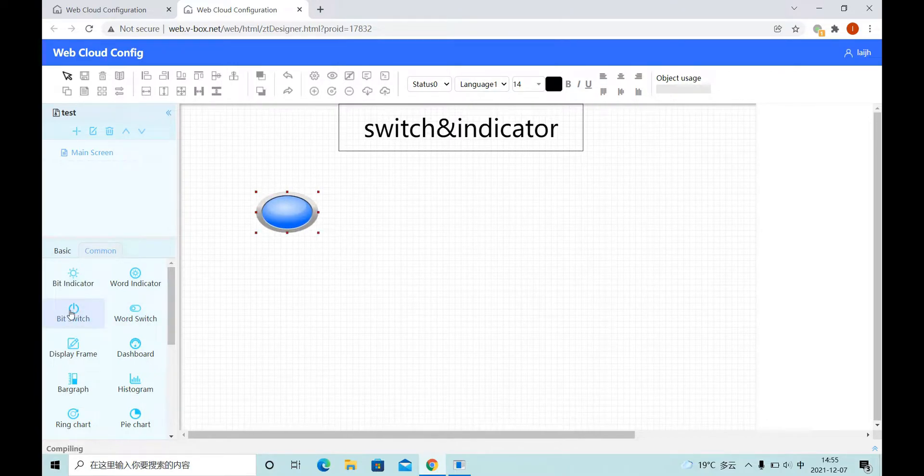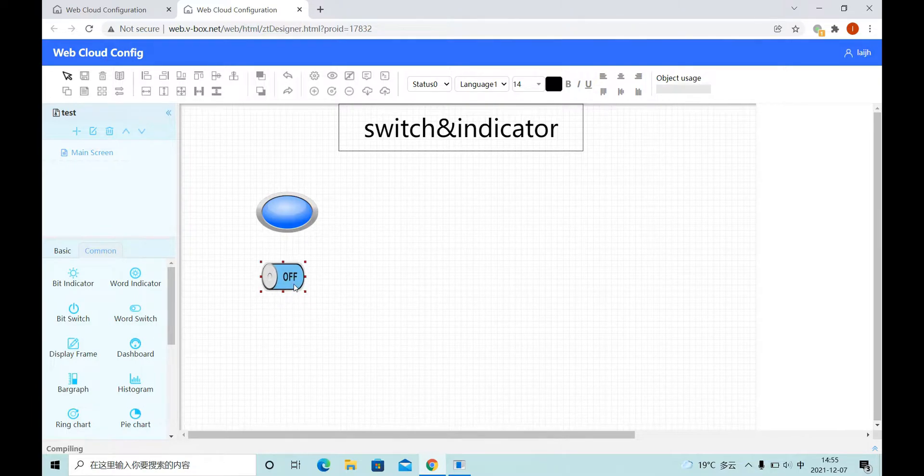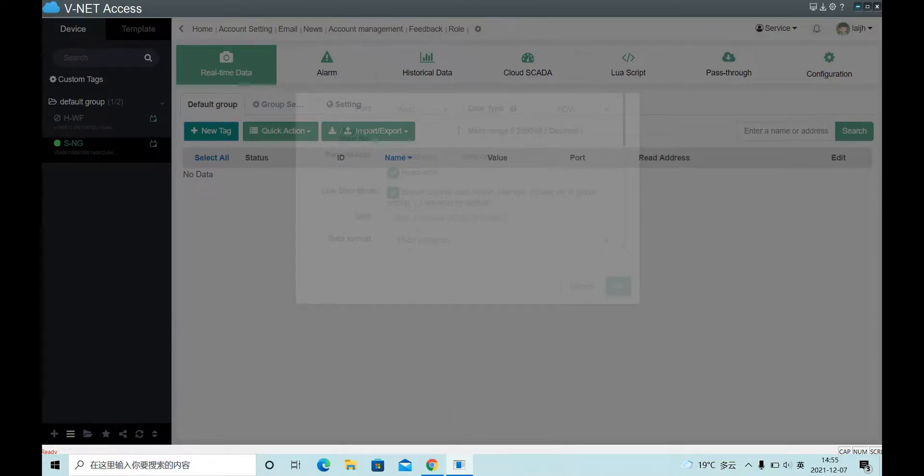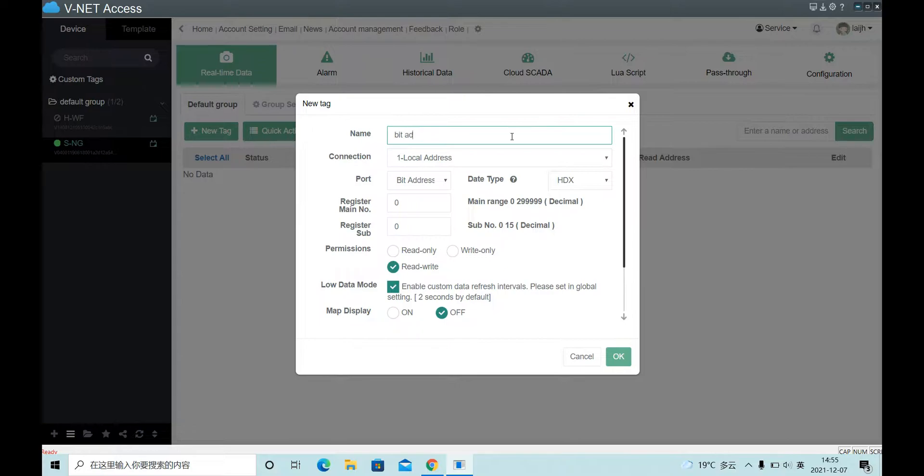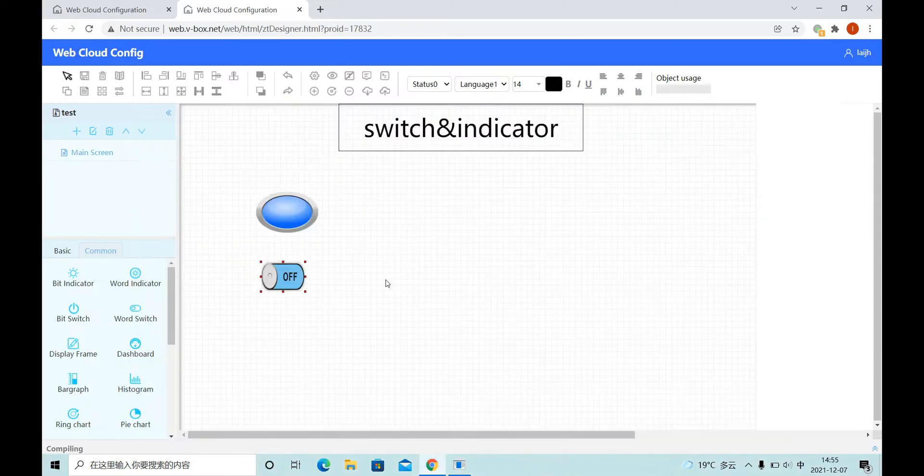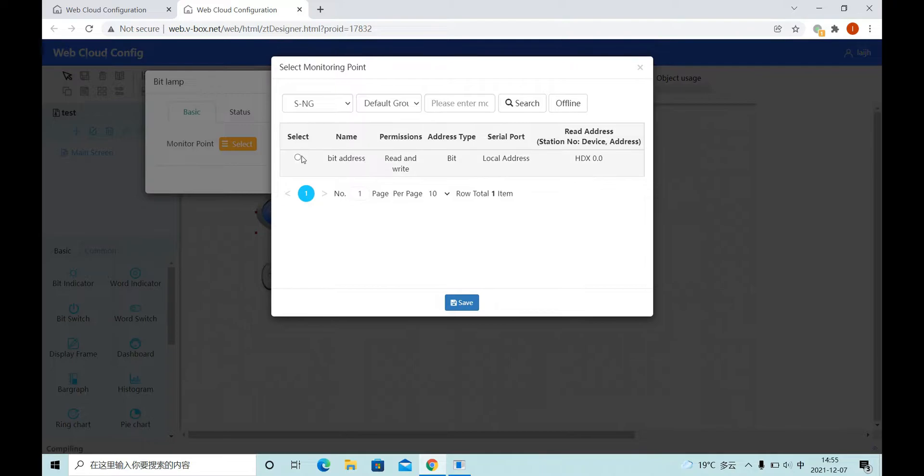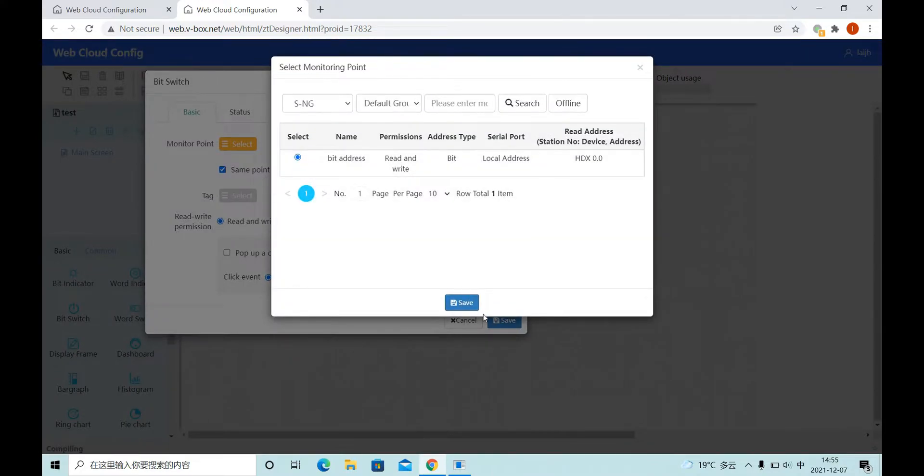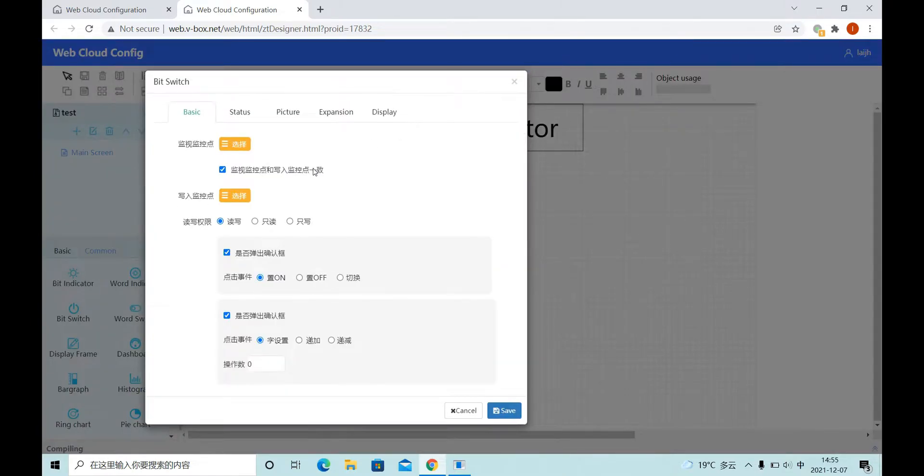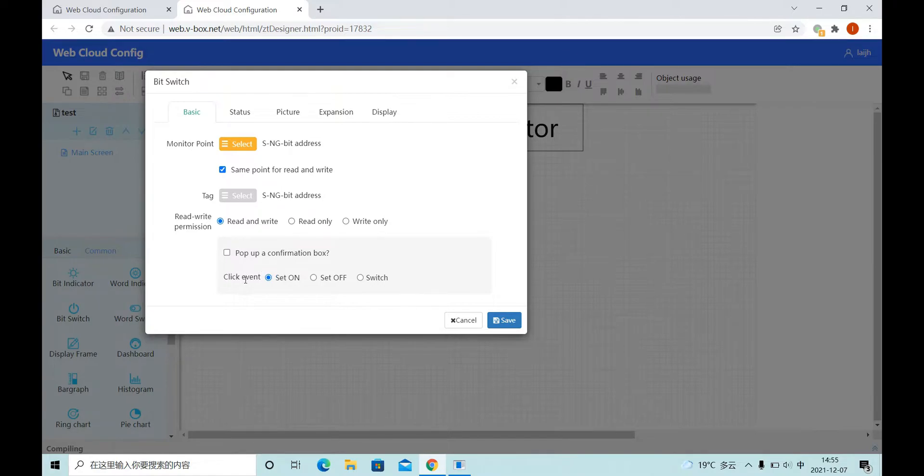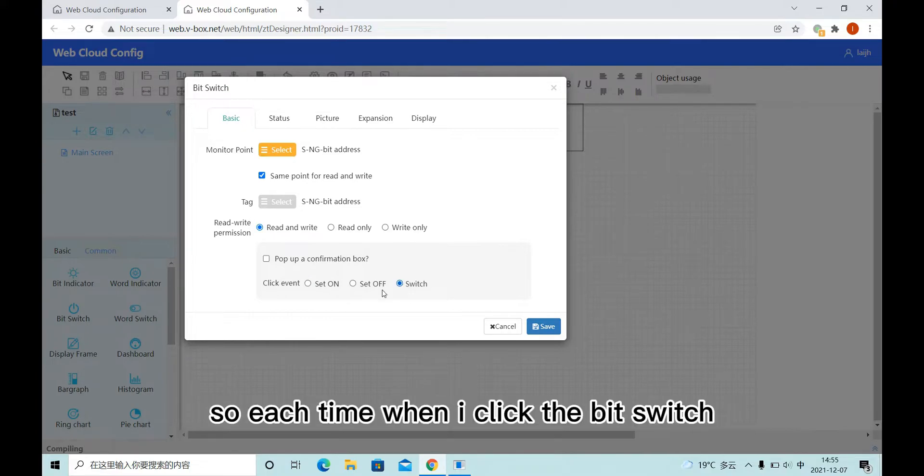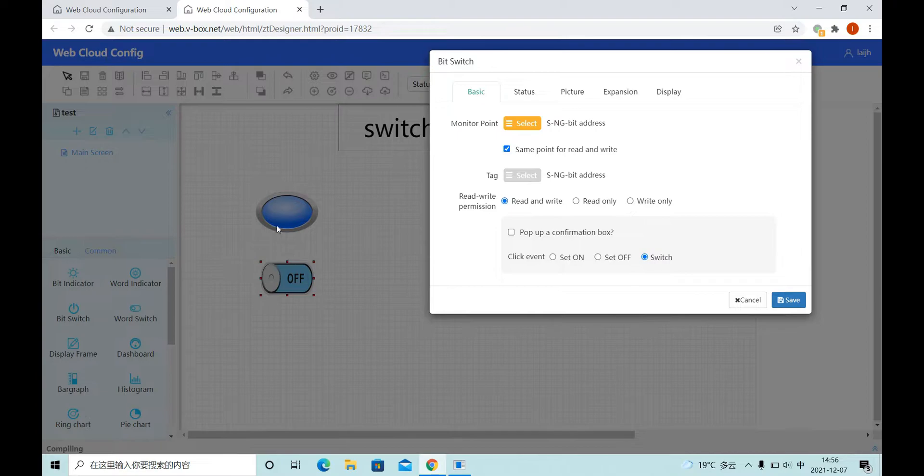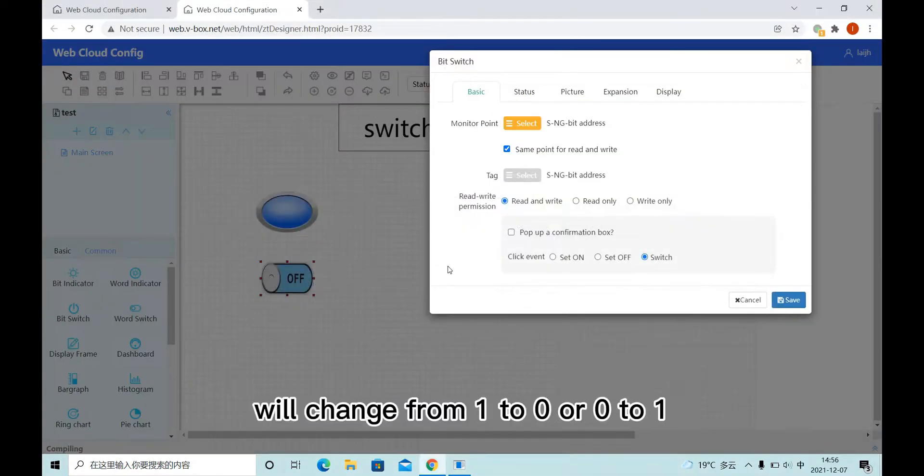Let's first put one bit indicator and bit switch to our edit area. And then let's add one bit address. Select a bit address. Here we choose read and write and click event. Here I choose switch, so each time when I click the bit switch, the value of our bit address will change from 1 to 0 or 0 to 1.